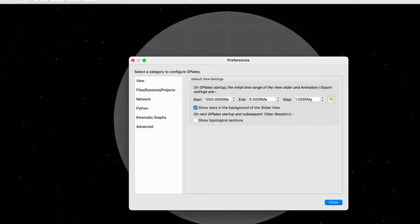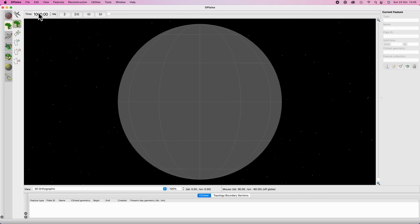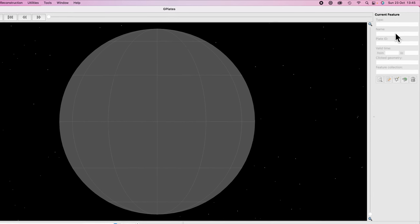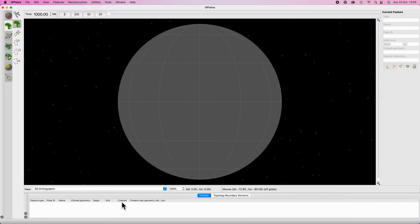If you want GPlates to always open with the same length of simulation, go to the GPlates menu, go to Preferences, and in the View section set the start to whatever you want. I'd recommend maybe 1000 million years to 850 million years, and keep everything else the same — that means every time you start GPlates it'll always have the same number. There's also a little info box that will come in handy later, and a feature section where every time you click and select something it'll pop up.